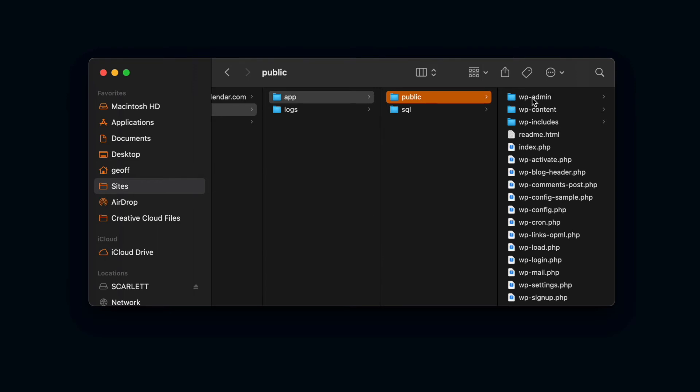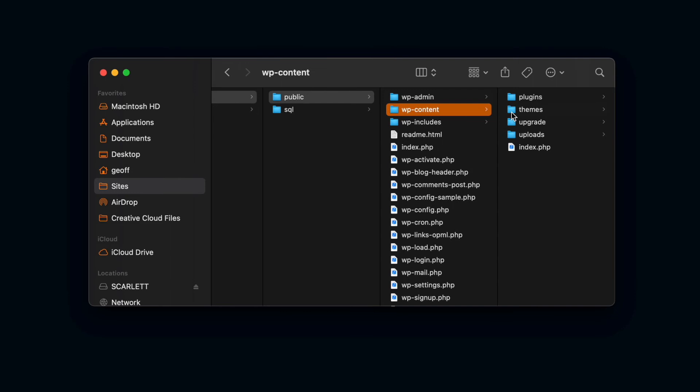So right now you can see that we have all the core WordPress files, including what we really want, which is this WP content folder. That's the magic folder that contains everything that we need, because there's plugins, there's themes, there's uploads from the media library.